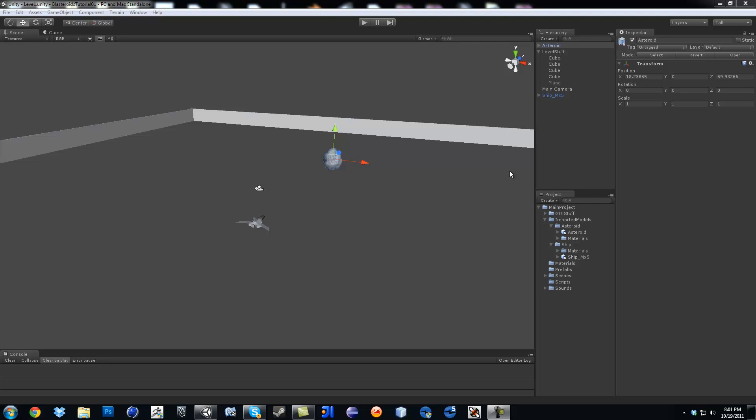One of them is by using physics, real physics, like rigid bodies, because Unity 3D uses NVIDIA physics. The other one is called Character Controller, which is meant for characters. And then there's the regular translation, rotation, or moving around.